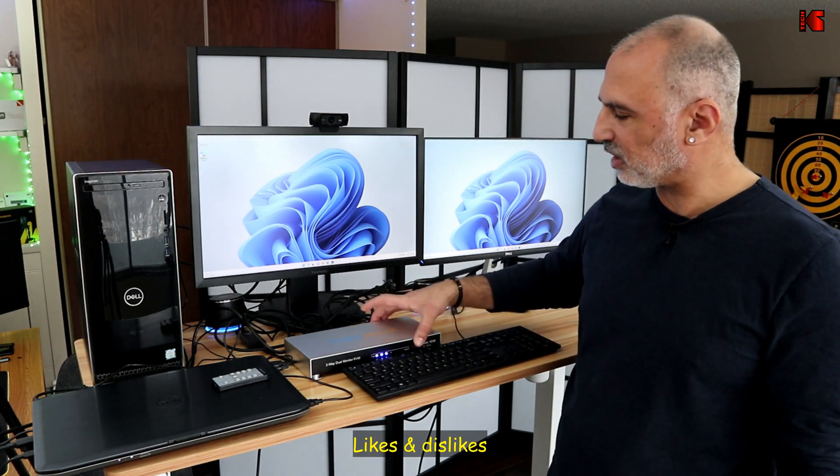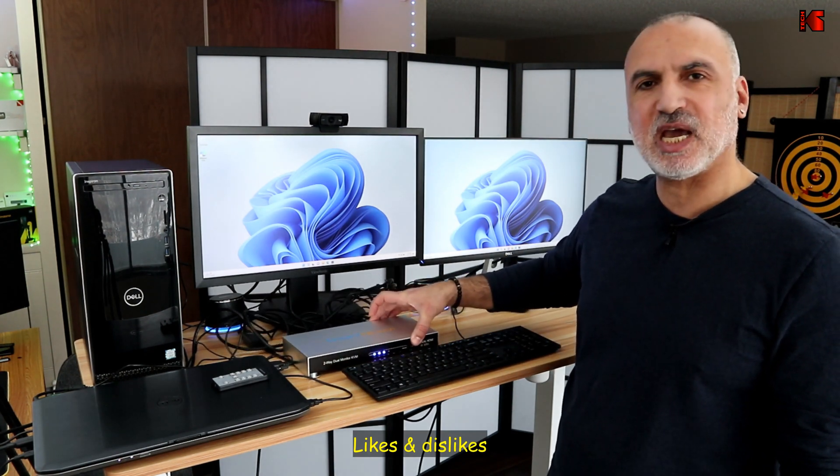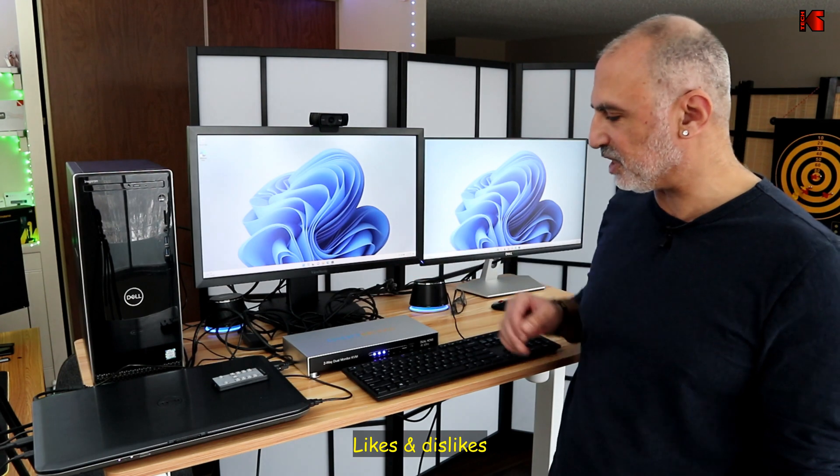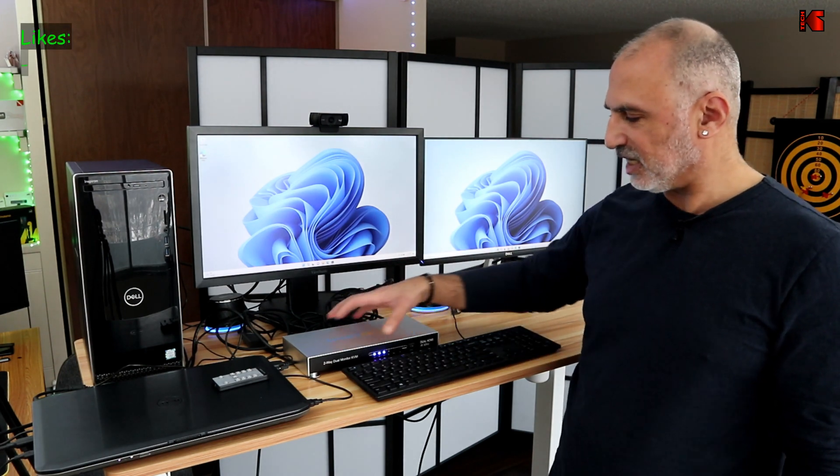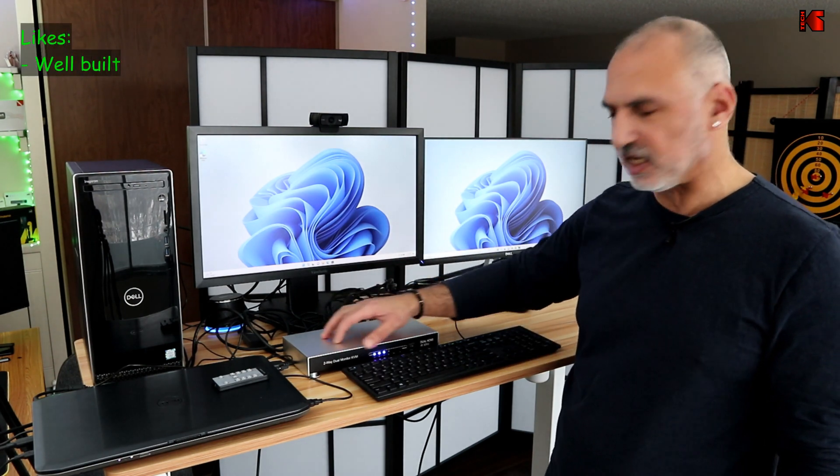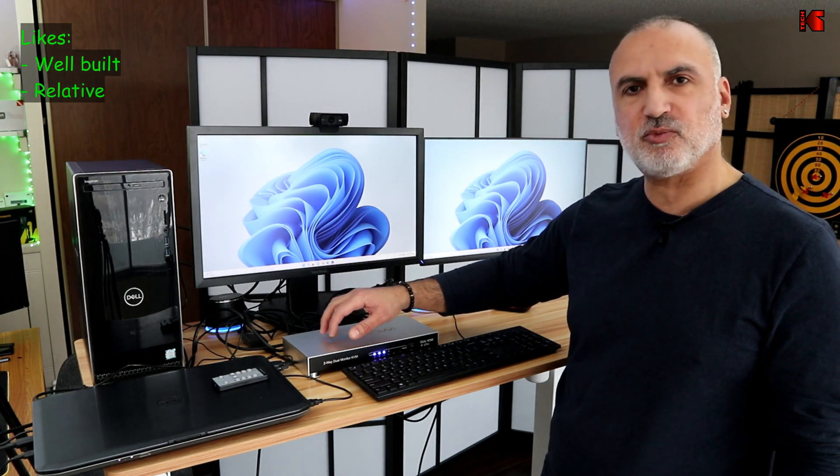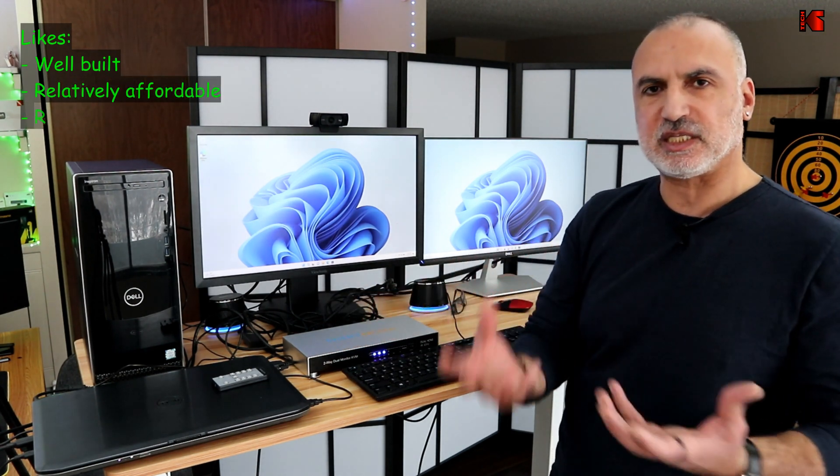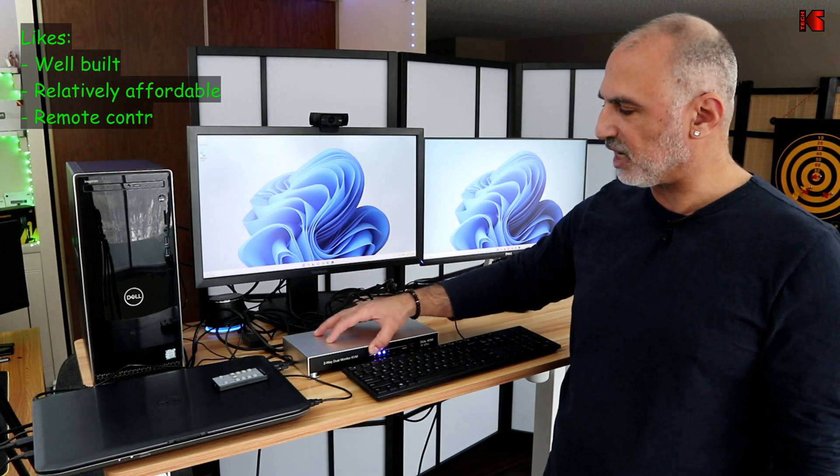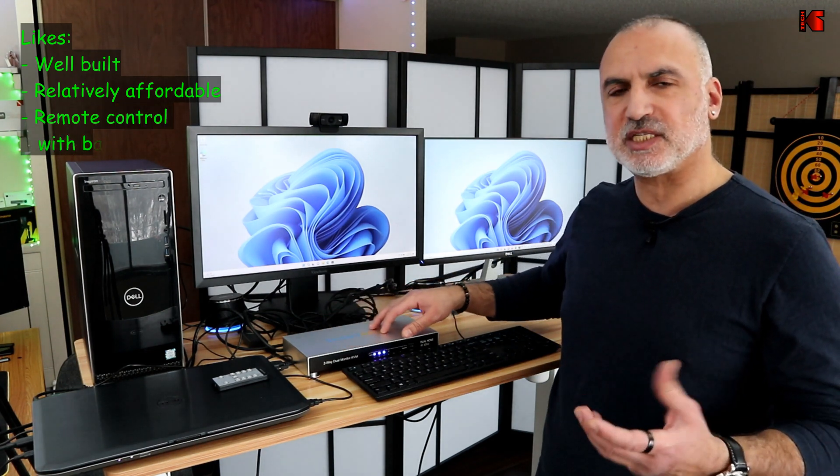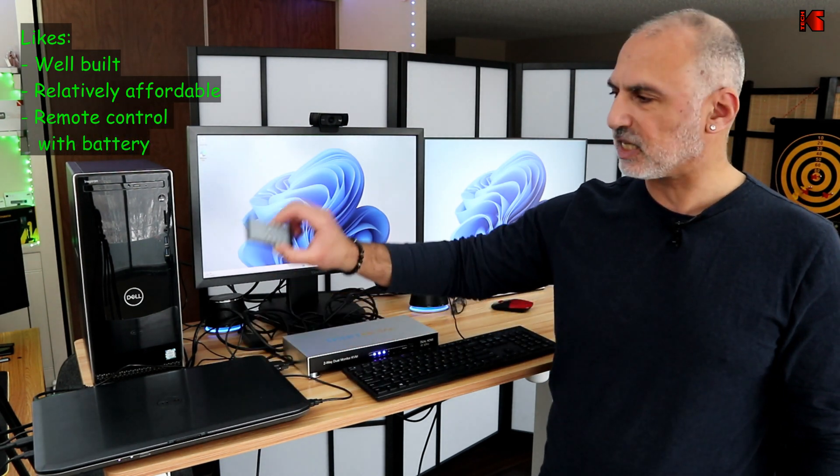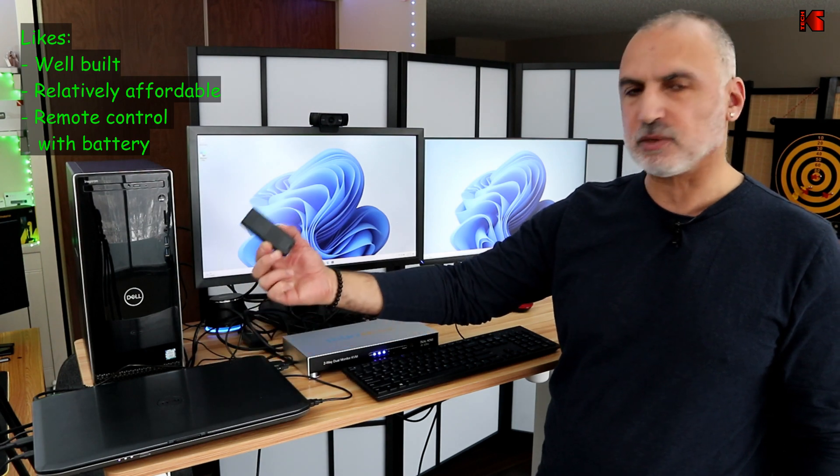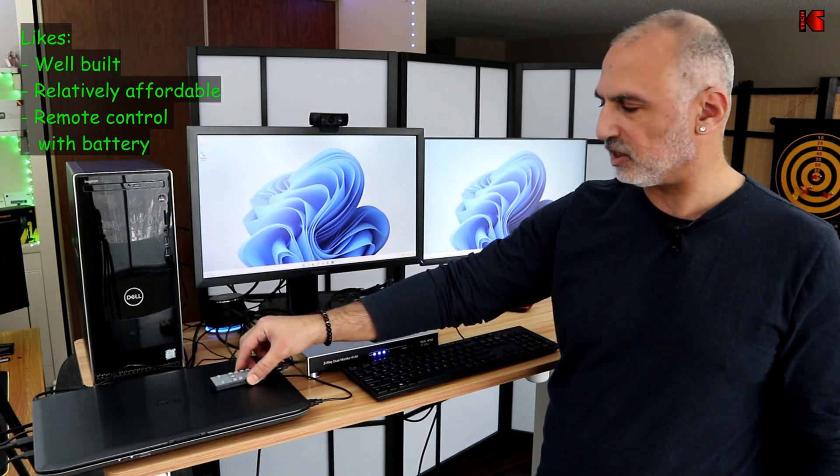And this DigitNow KVM switch dual monitor dual PCs. I like the fact that it is well built and it is made of metal here, of aluminum, which is very good. So it helps in the heat dissipation. Also, I like the fact that it is not too expensive. And also I like the fact that it comes with a remote control. And the remote control has a battery included in it.